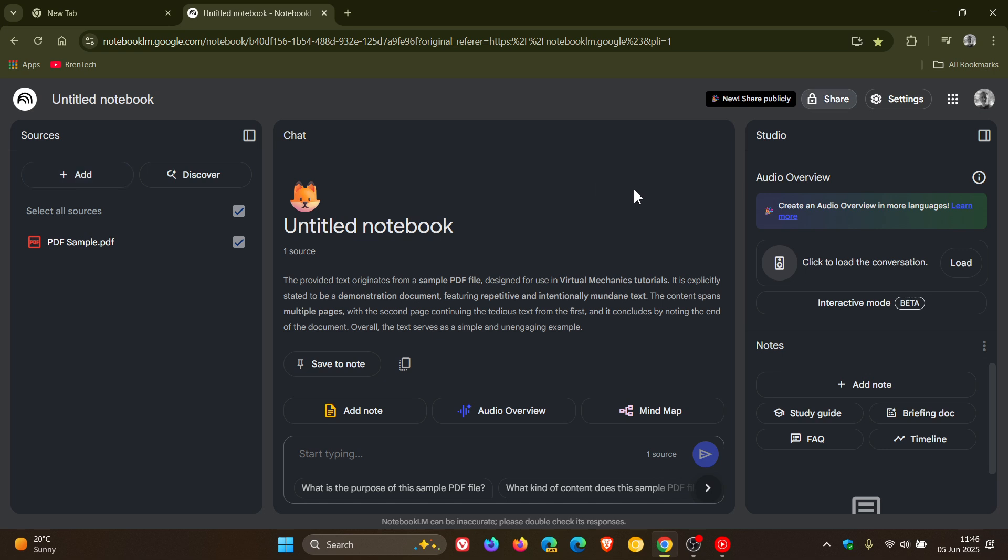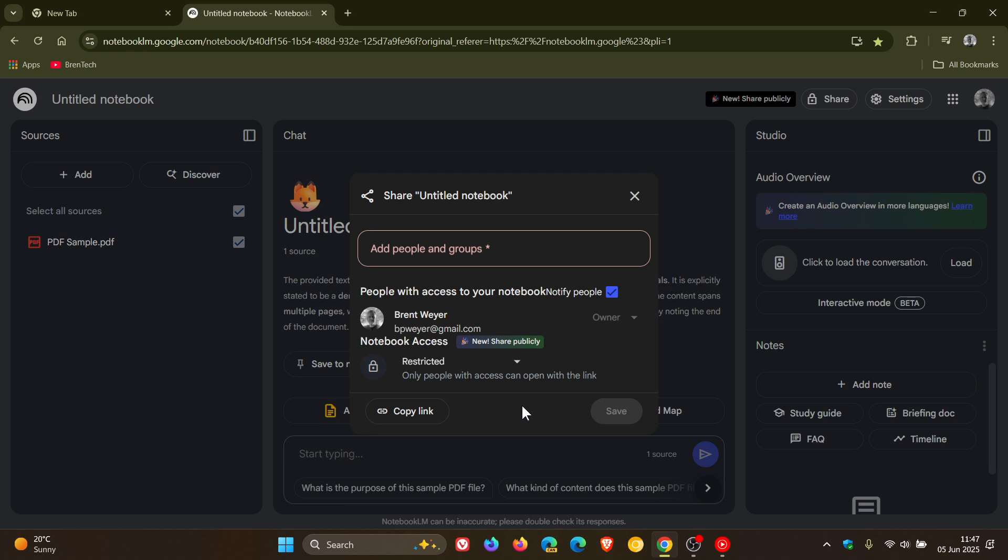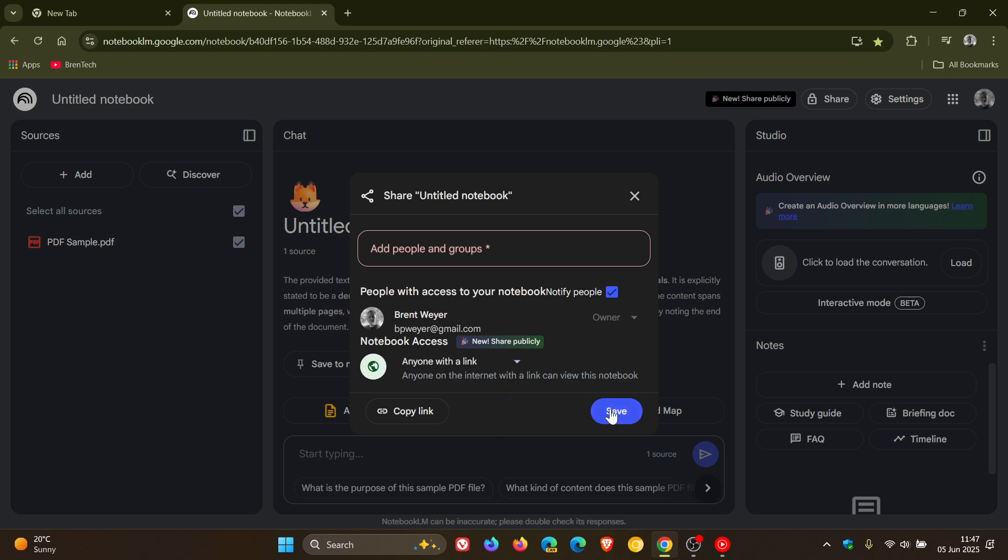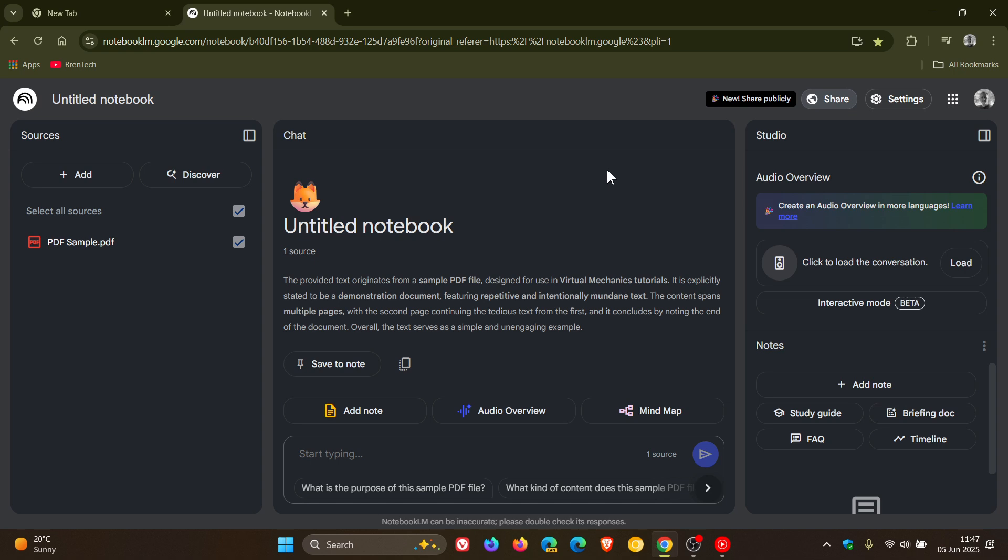So how this will all work, if you want to share a Notebook with anyone, you can head up to the top right, click on the Share button, and then what you would do is you would set the access to anyone with a link. So the default is restricted. You can now use anyone with a link and then you can save that. And just take note though, that the viewers who have access to that link won't be able to edit the source content, but can still interact with a public Notebook by asking questions or exploring generated content such as audio overviews, FAQs, or briefing documents according to Google.